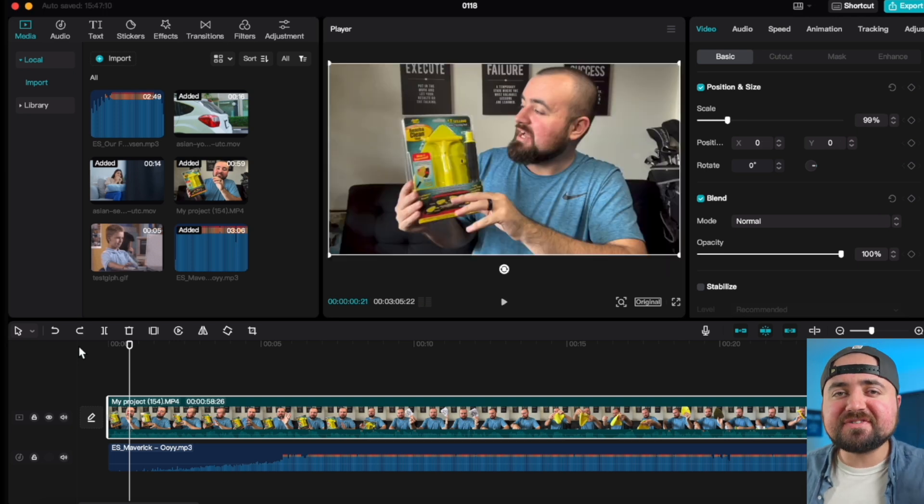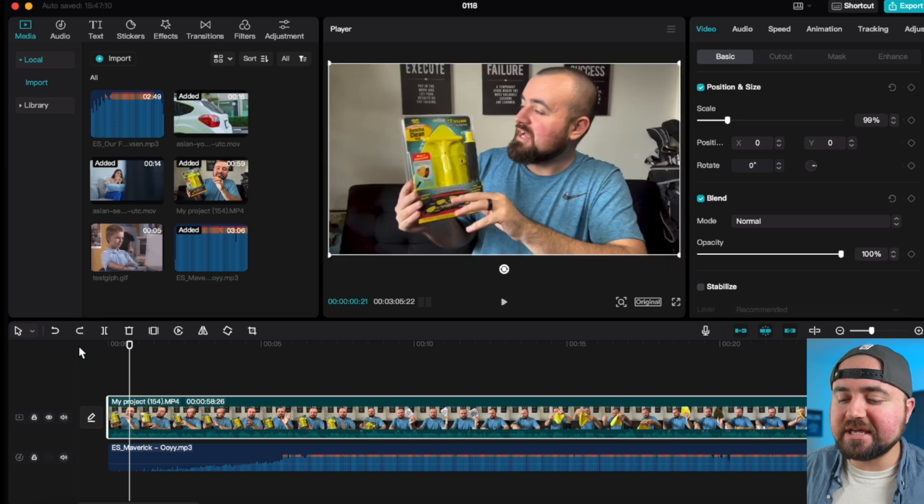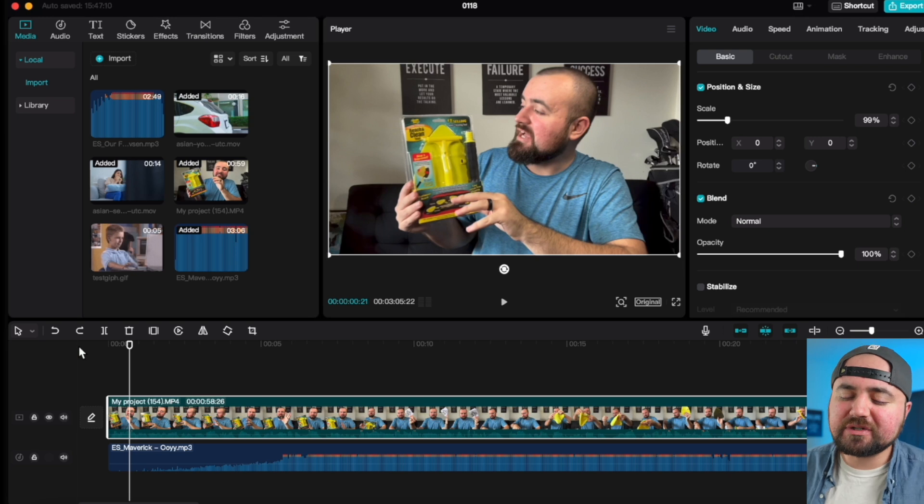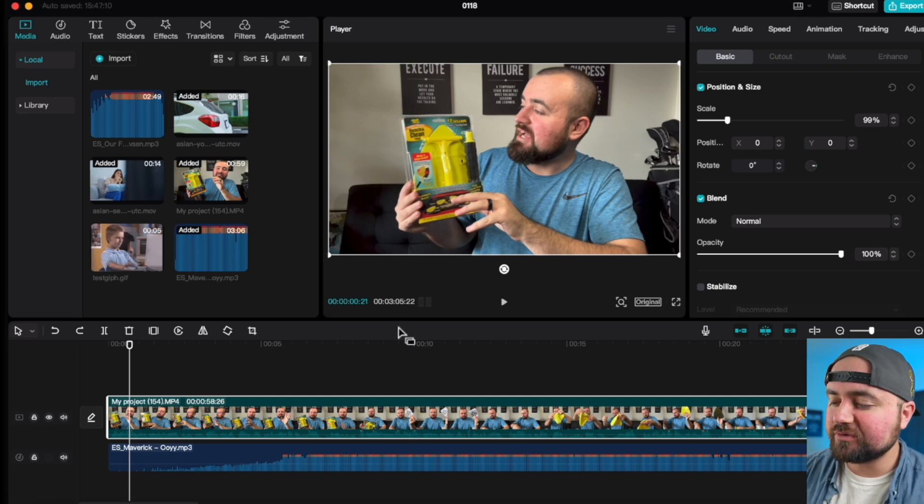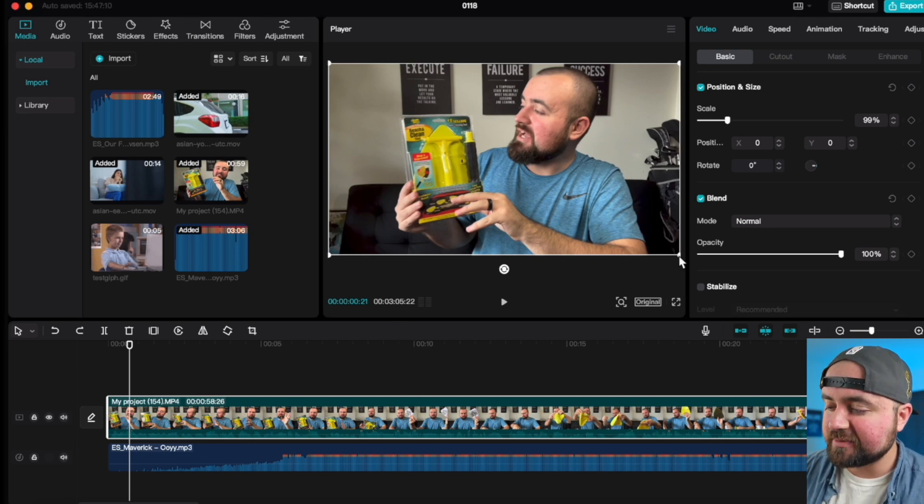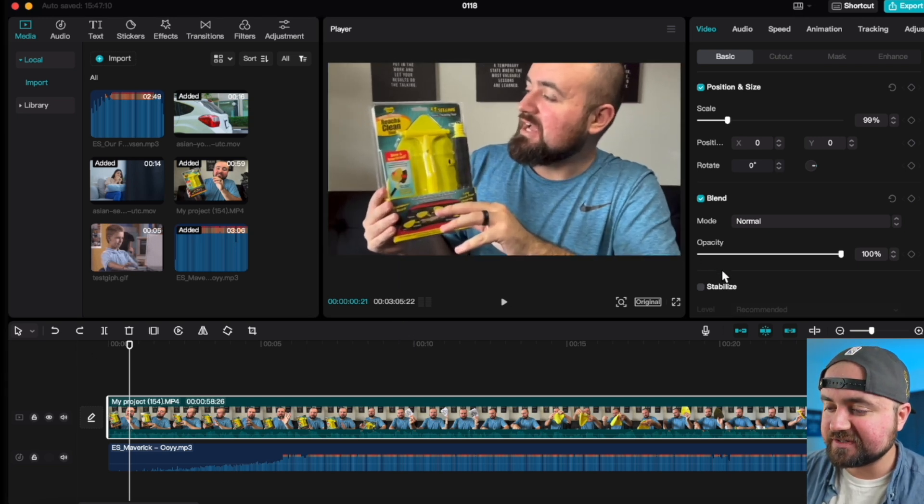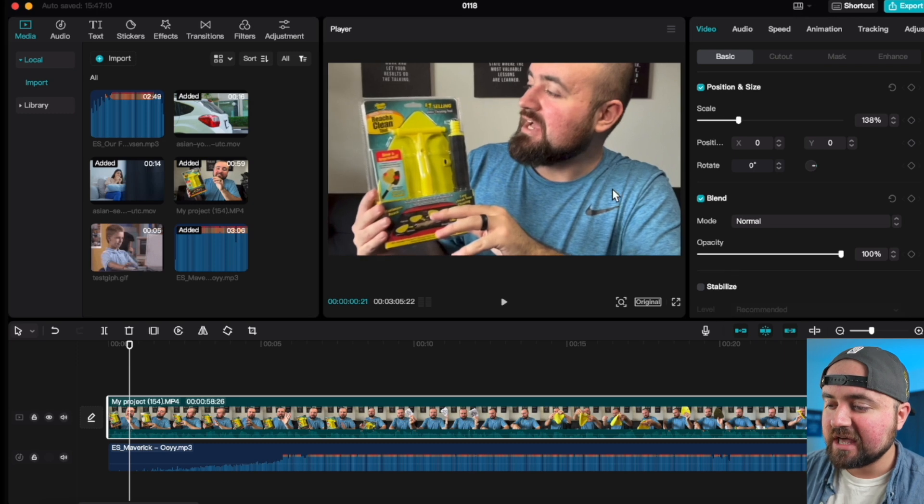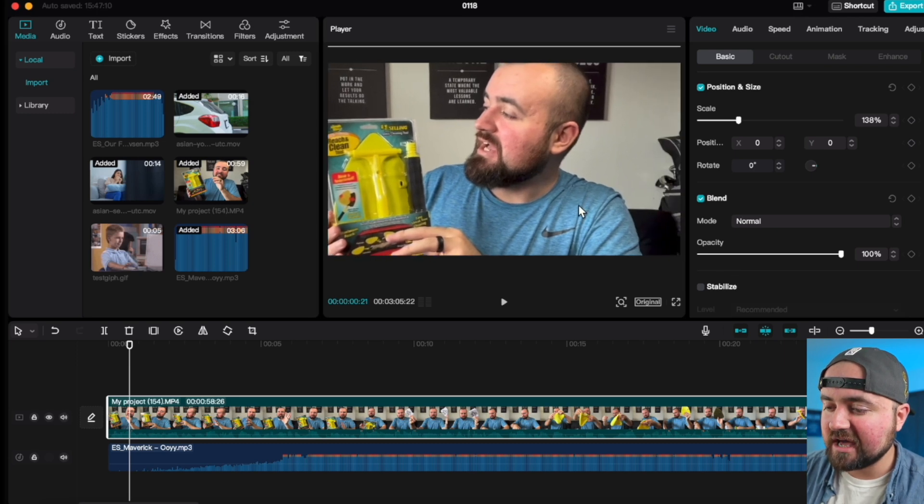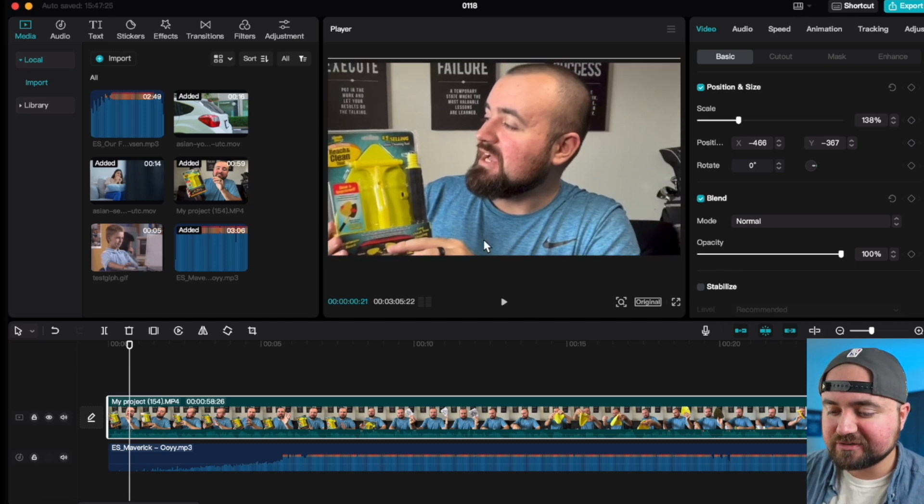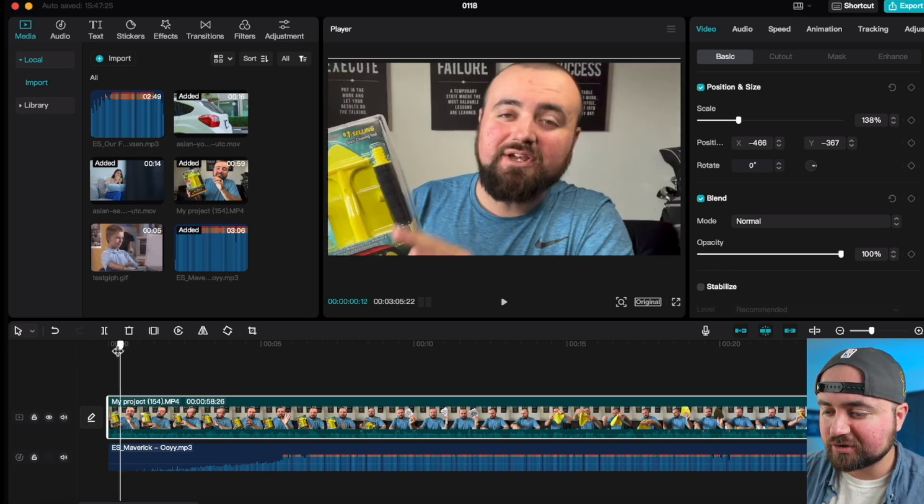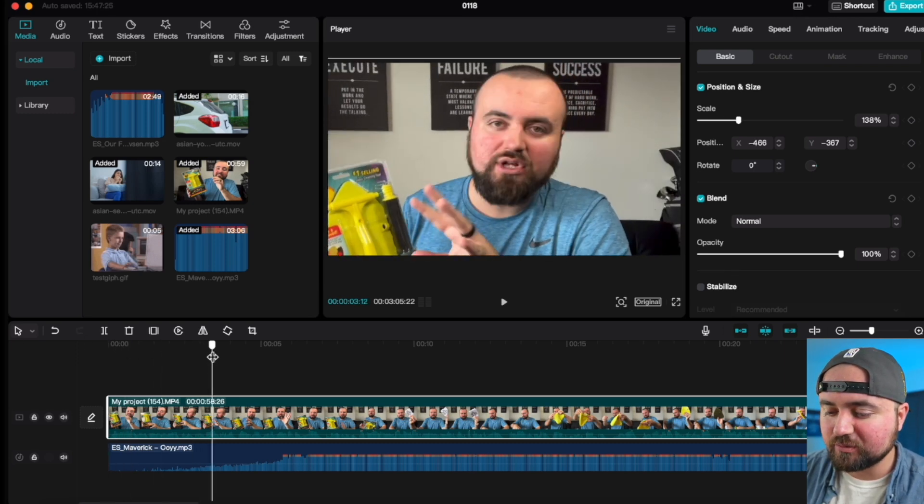And speaking of zoom-ins, tip number five is how to crop in, which is really easy to do. All you're really doing is grabbing the edges of the clip and just increasing the size and align it how you want. So there we go. We are cropped in if we want to.